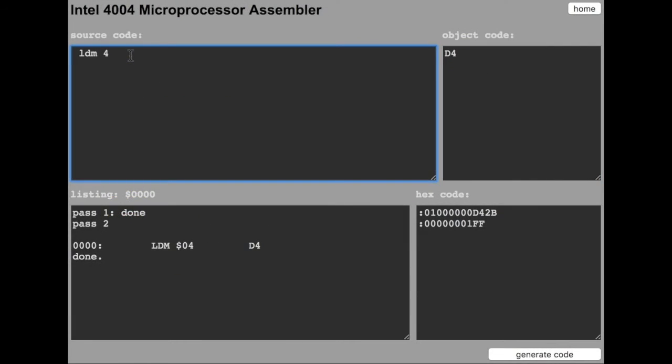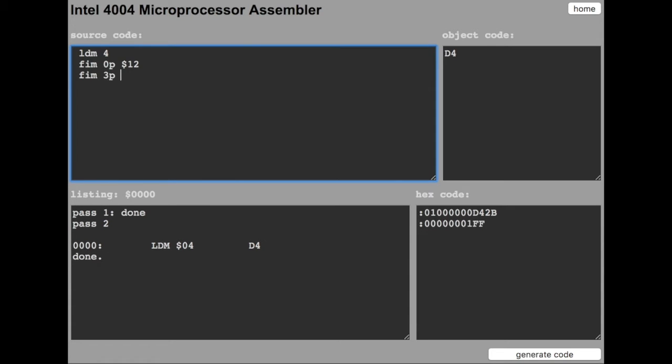I will load the pair register 0. Let's fetch immediate and put the hexadecimal value 12. Then the third pairing register and the last pairing register, value FF.